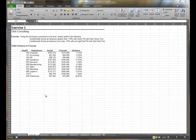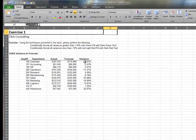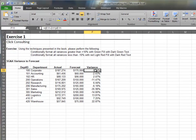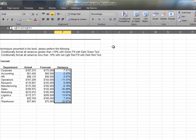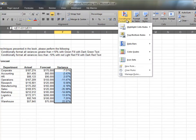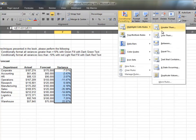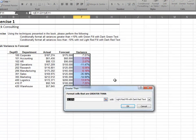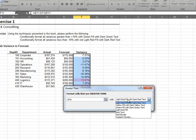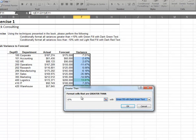Okay, let's conditionally format the variance column. Highlight the range and then select the conditional formatting icon. Select highlight cell rules and then greater than. We'd like to apply this format to all cells that are greater than 10%. We'll select green as the formatting style.